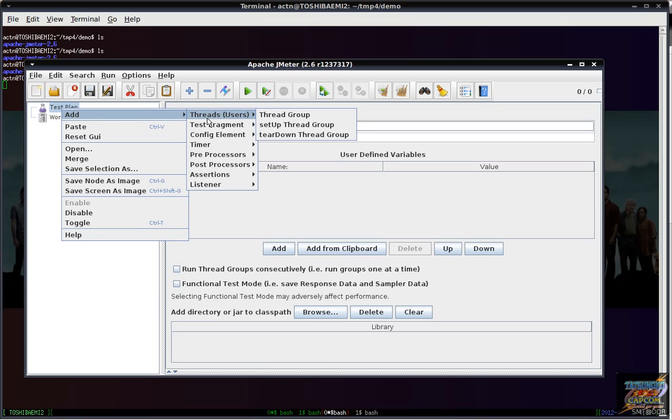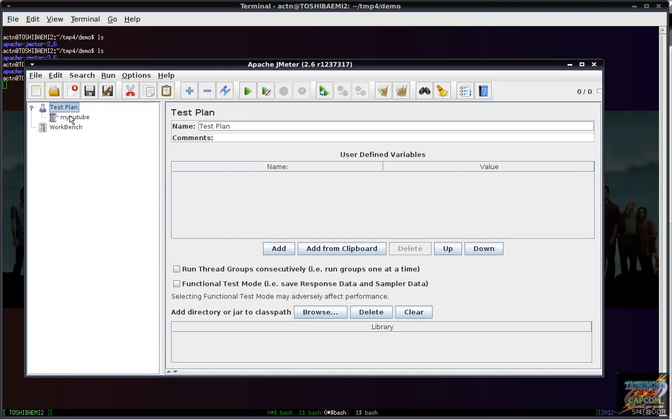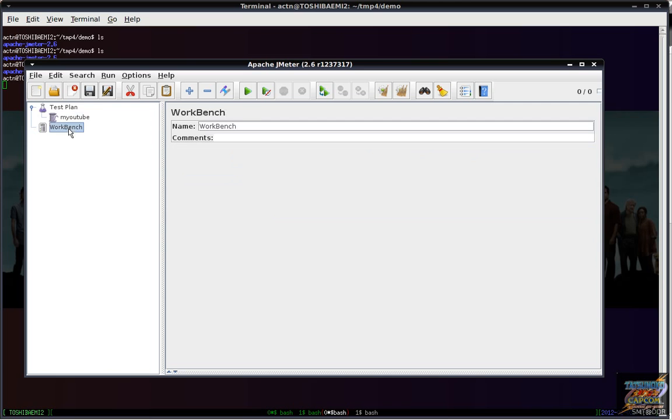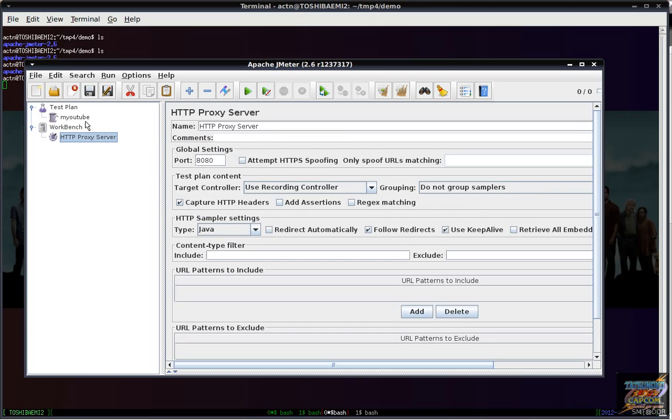We're going to add a thread group. Thread groups say how many users and stuff like that, and what to do, and error, that's what this is all about. We're going to record this script against the mobile version of YouTube because that is a simple site. Doesn't download too many things, keeps the test simple.